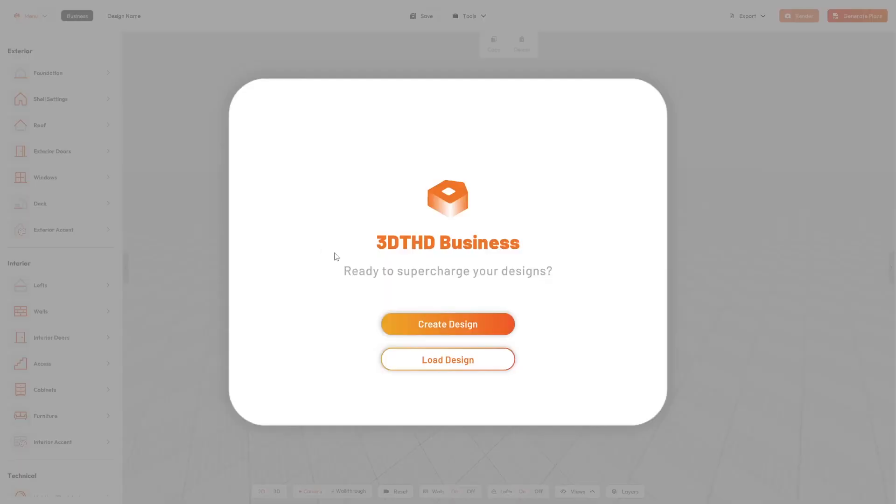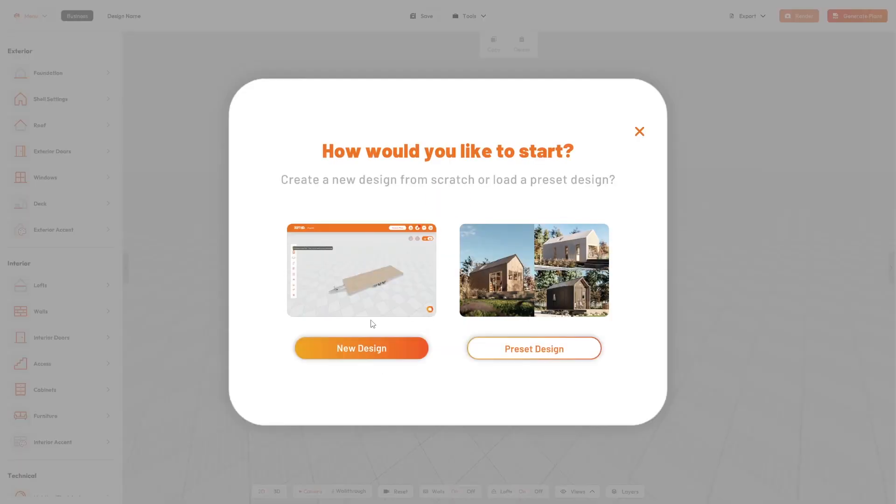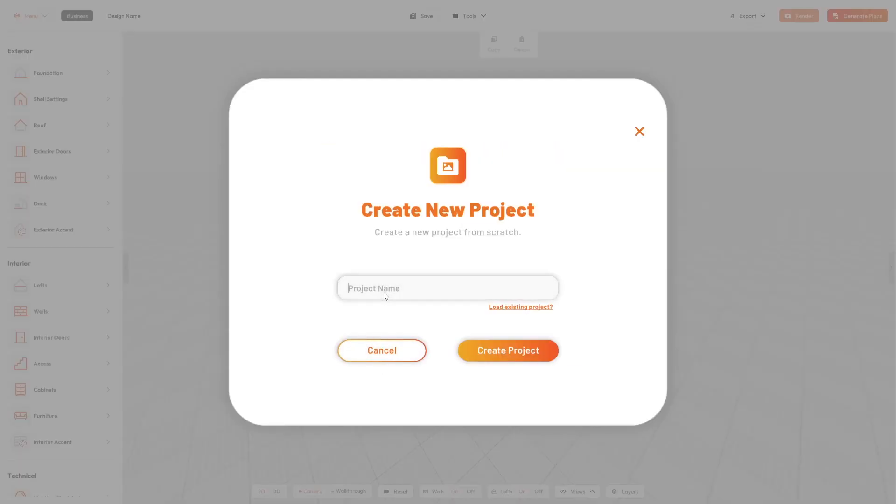It's also best if you have a computer mouse with a scroll wheel, trackpads will slow you down. Now let's start to create your first design.